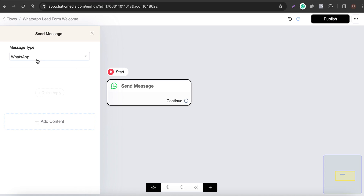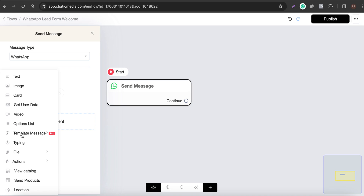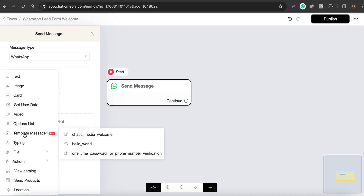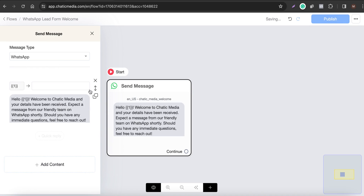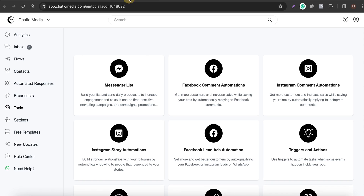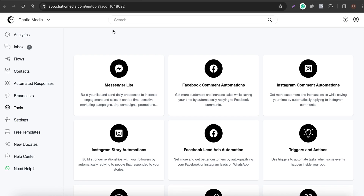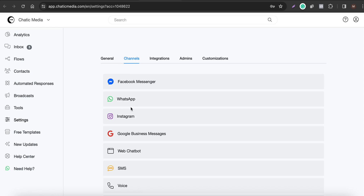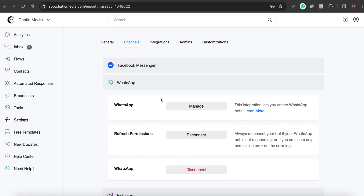In the message type, choose WhatsApp, and you also have to choose a template message. You might be wondering how to create these template messages. First, make sure you have a WhatsApp channel connected — in Settings you can easily connect your WhatsApp channel. Once done, you'll have the option to manage your WhatsApp channel.